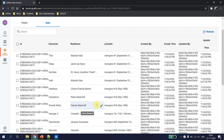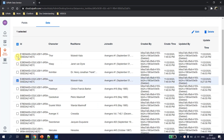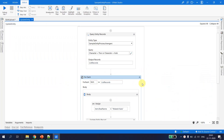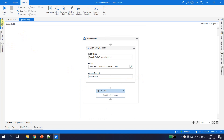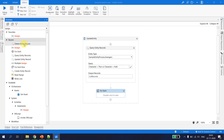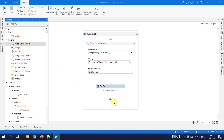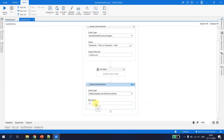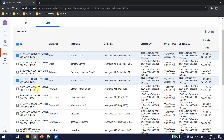Now let's say Avengers decided to remove me from the team and we want to delete the records for Thor and Hulk. How can we delete multiple records in a data service? For deleting records we have an activity called Delete Entity Record. It expects a record ID, but we want to fetch this dynamically.